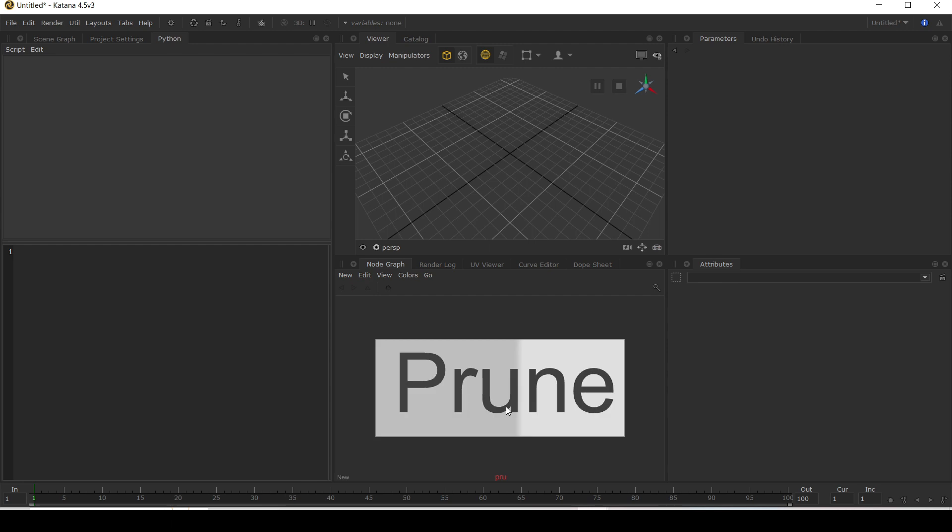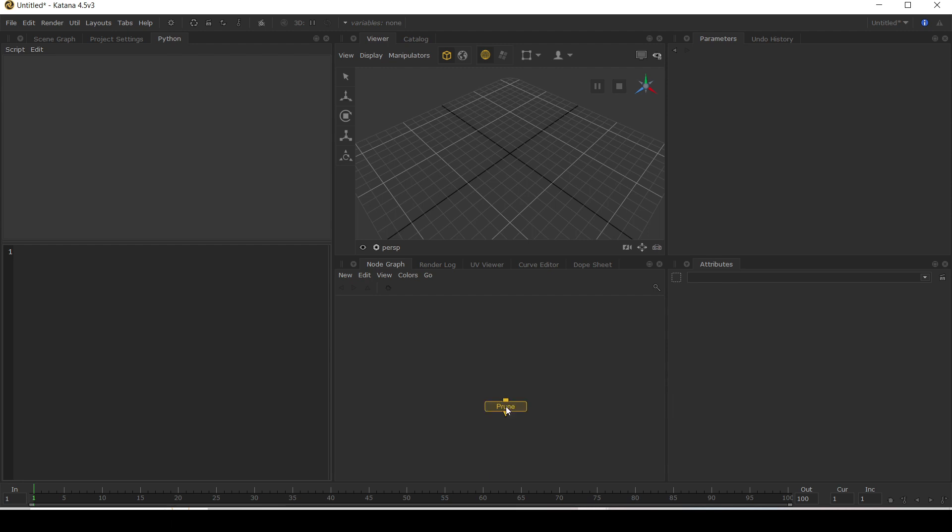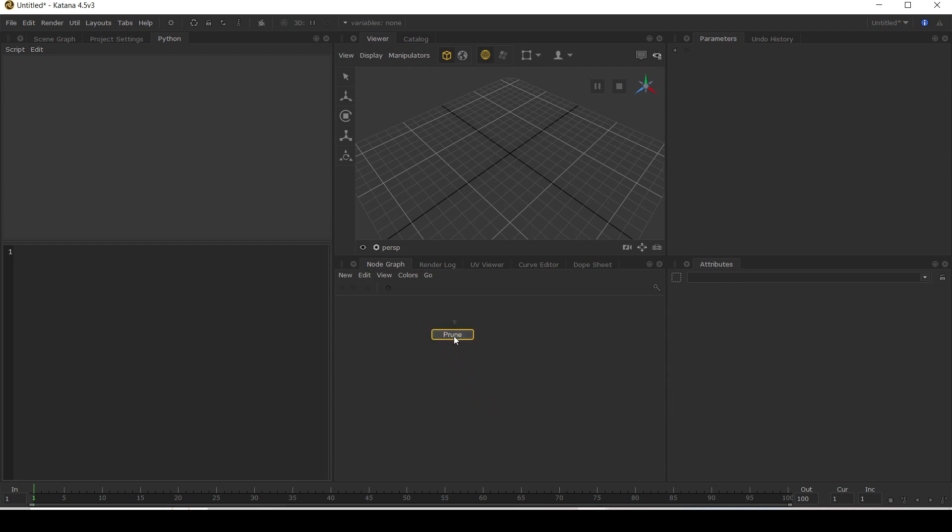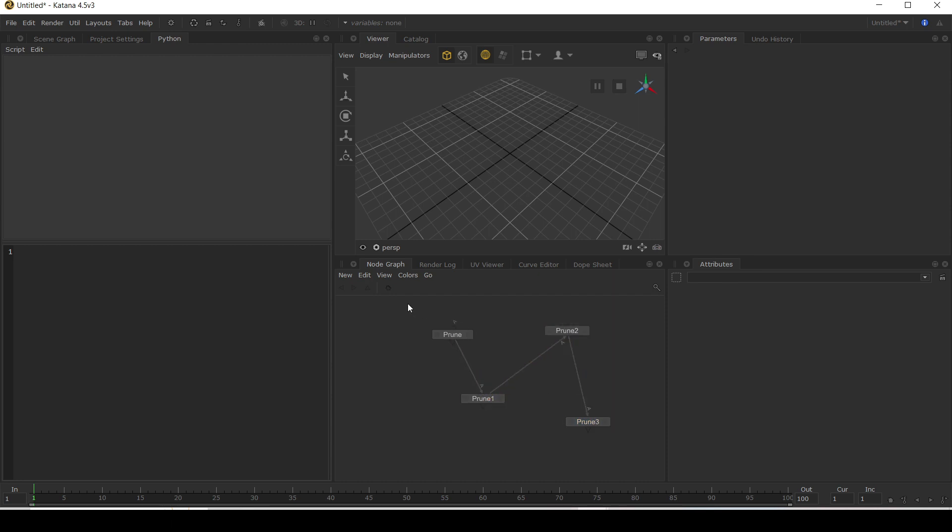Let's start off by adding some prune nodes into our scene, shuffle them around, mix them up and select them all.